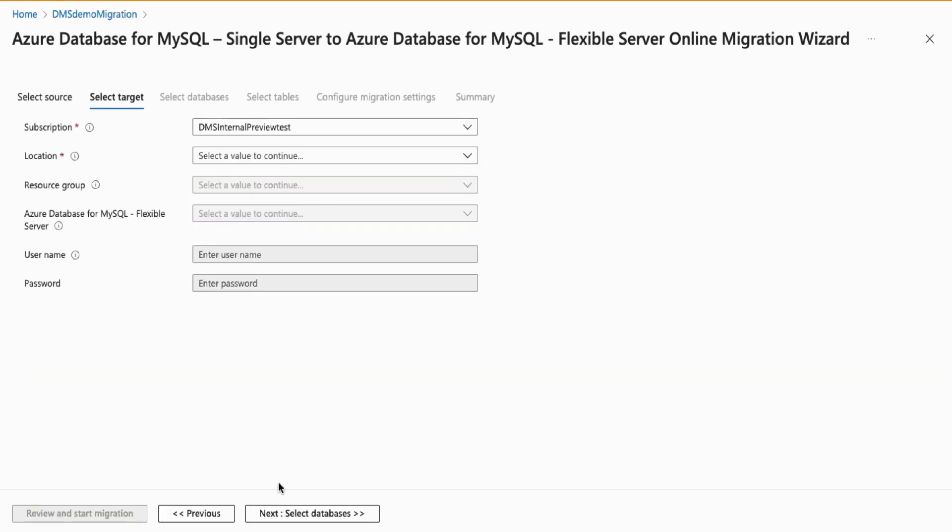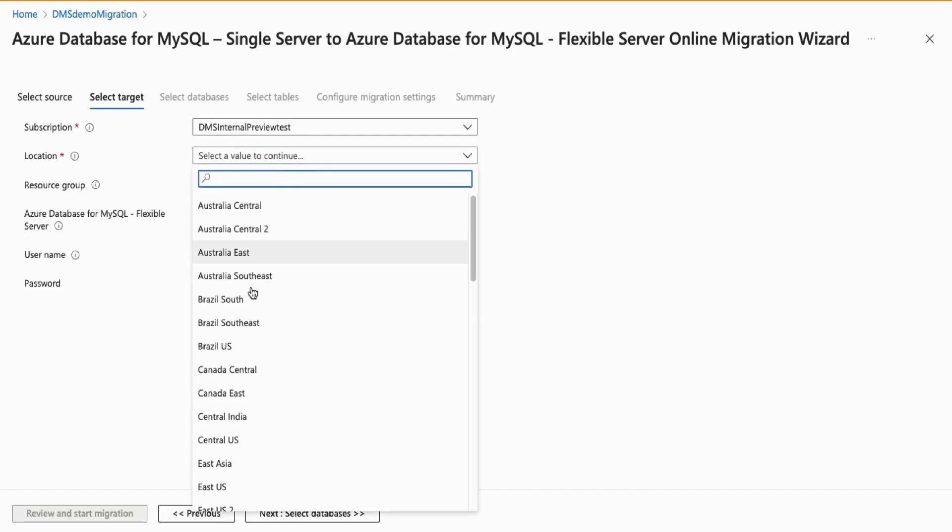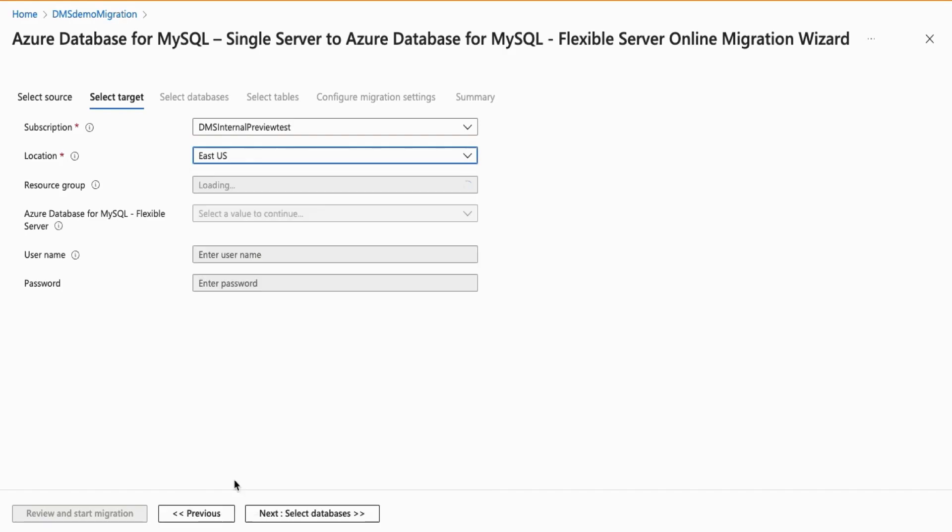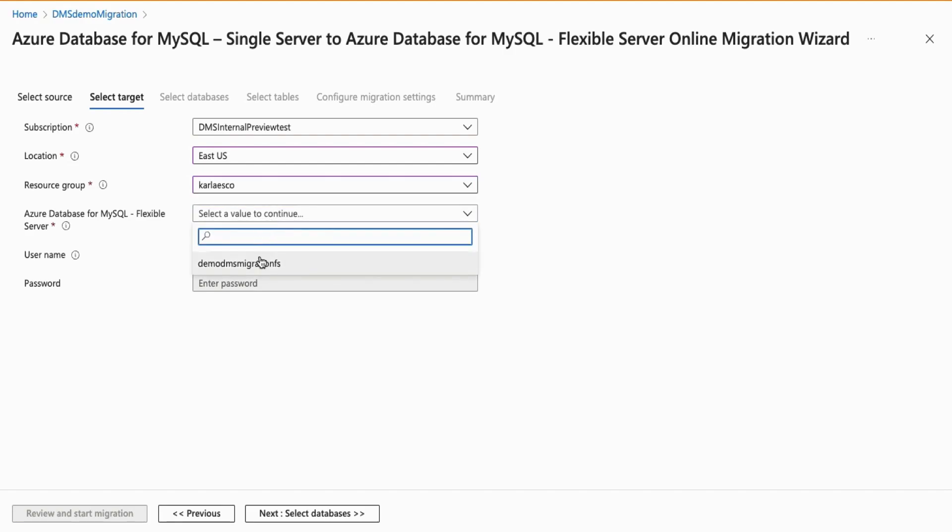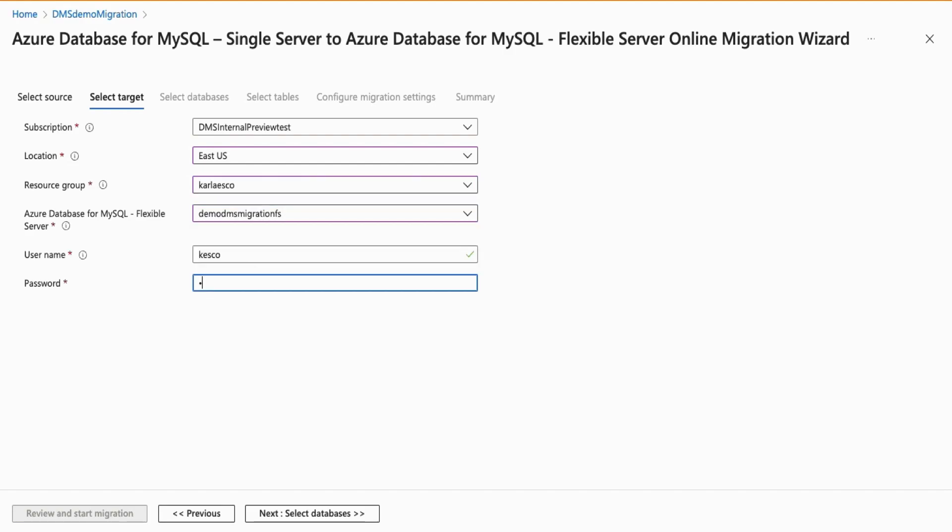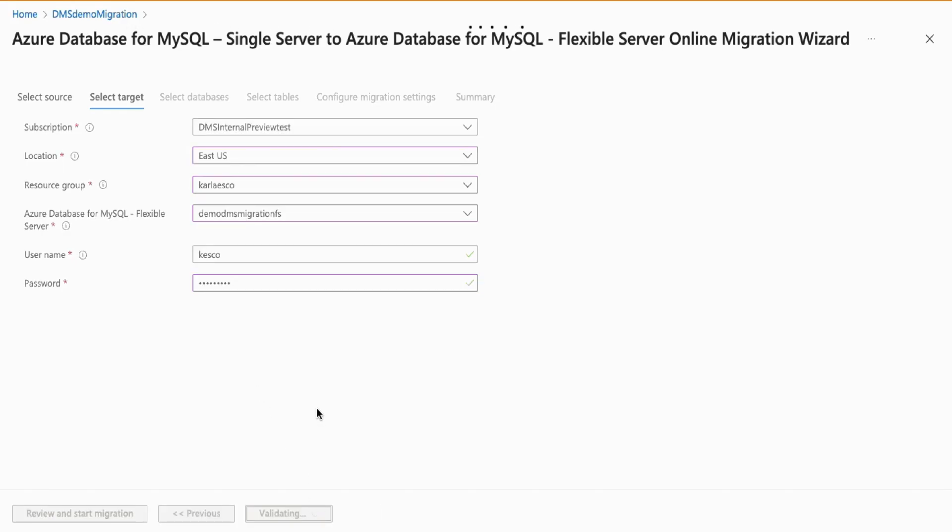Next, you will be prompted to enter the target flexible server details. Similar to the previous step, you will enter the subscription, location of your target server, resource group in which it is located, the target server you wish to migrate to, and the password for that server.